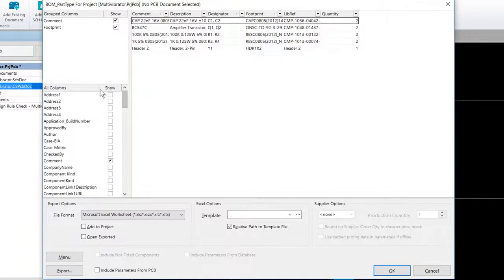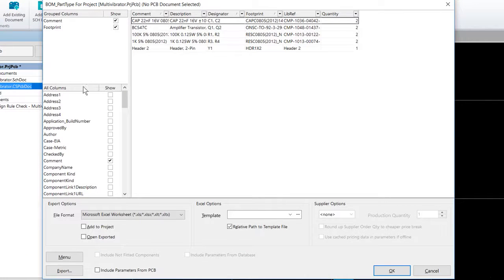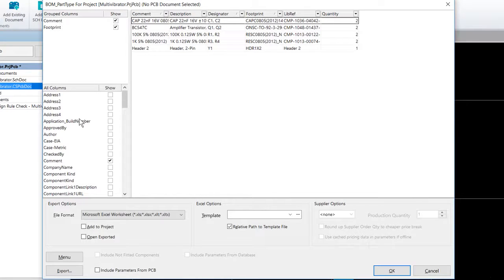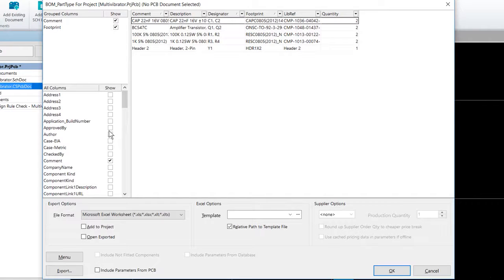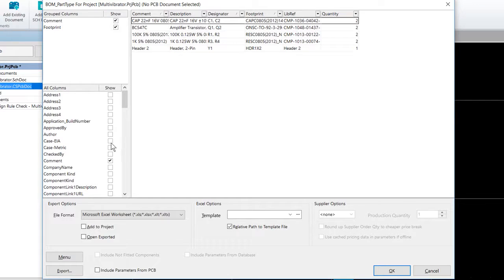On the bill of materials dialogue, if we look down the left side of the column, there is a list of every component attribute for all components in the design. We would enable the checkbox for each attribute you would like to include in the bill of materials, or clear the checkbox for an attribute that you wish to remove.